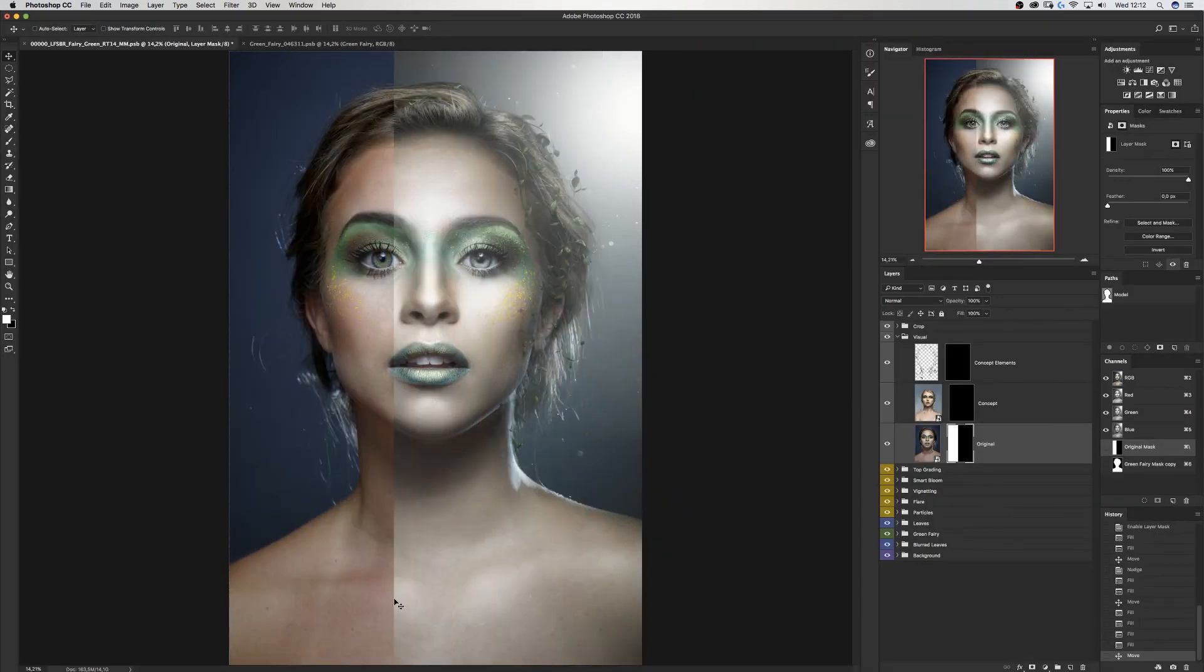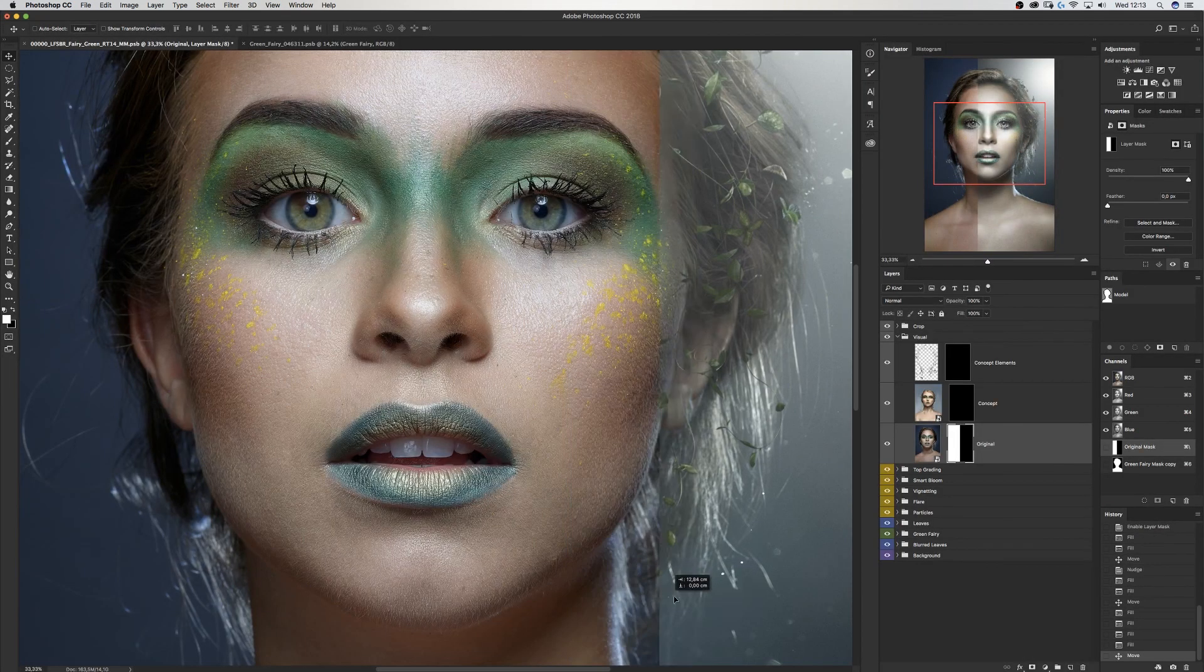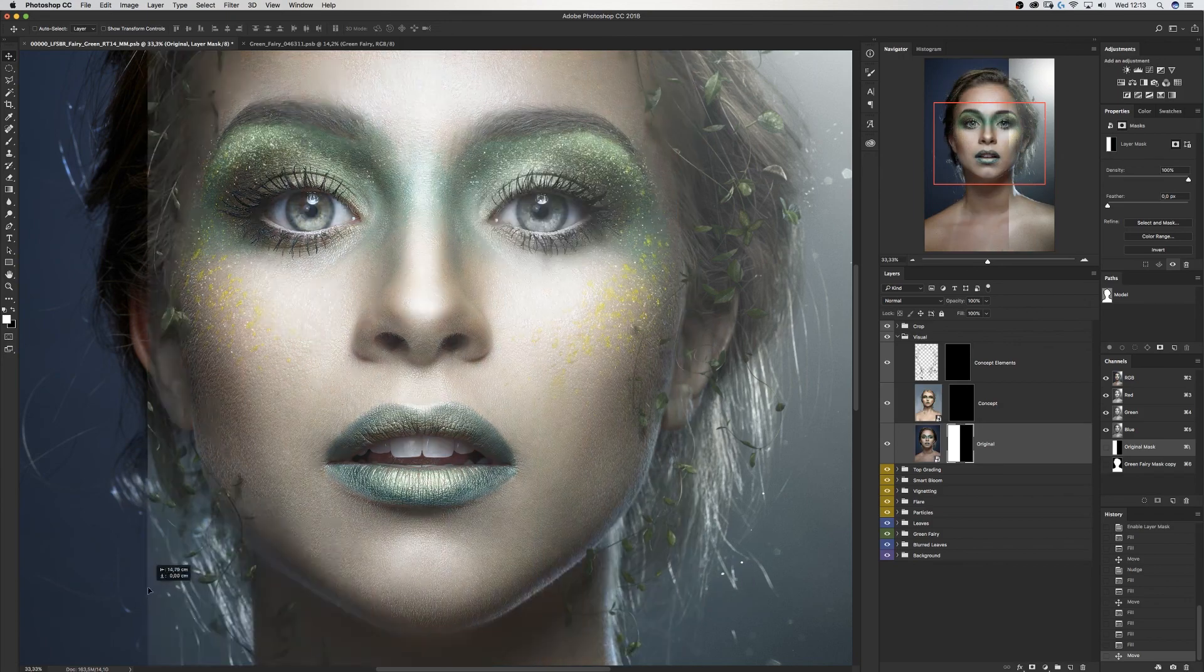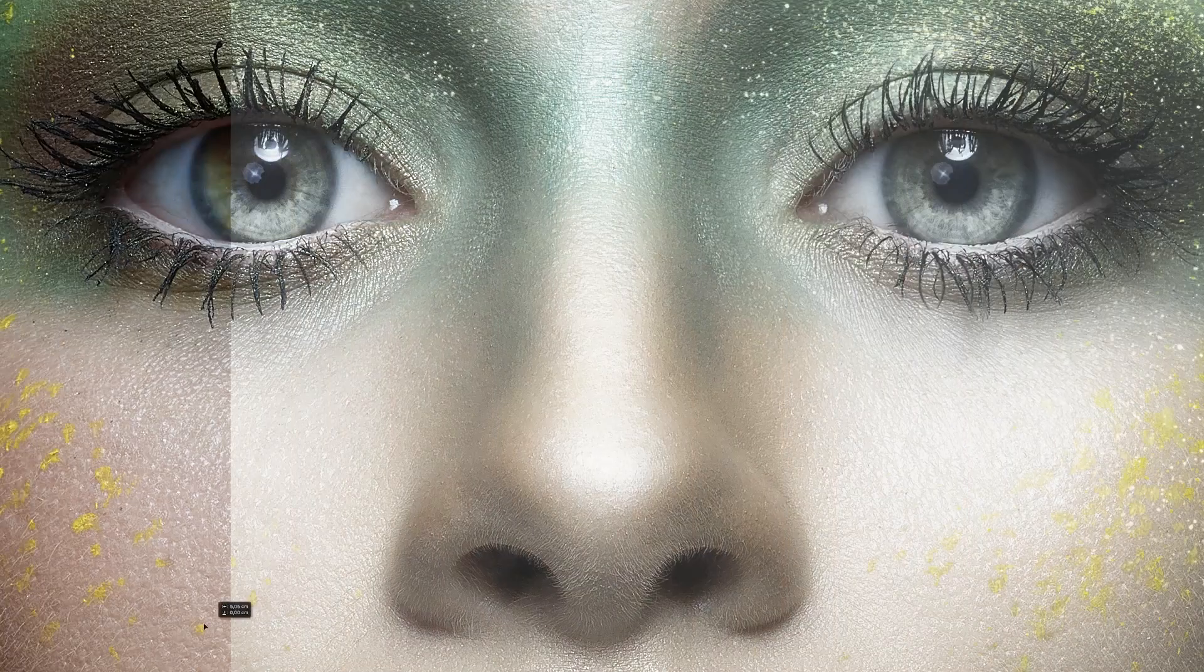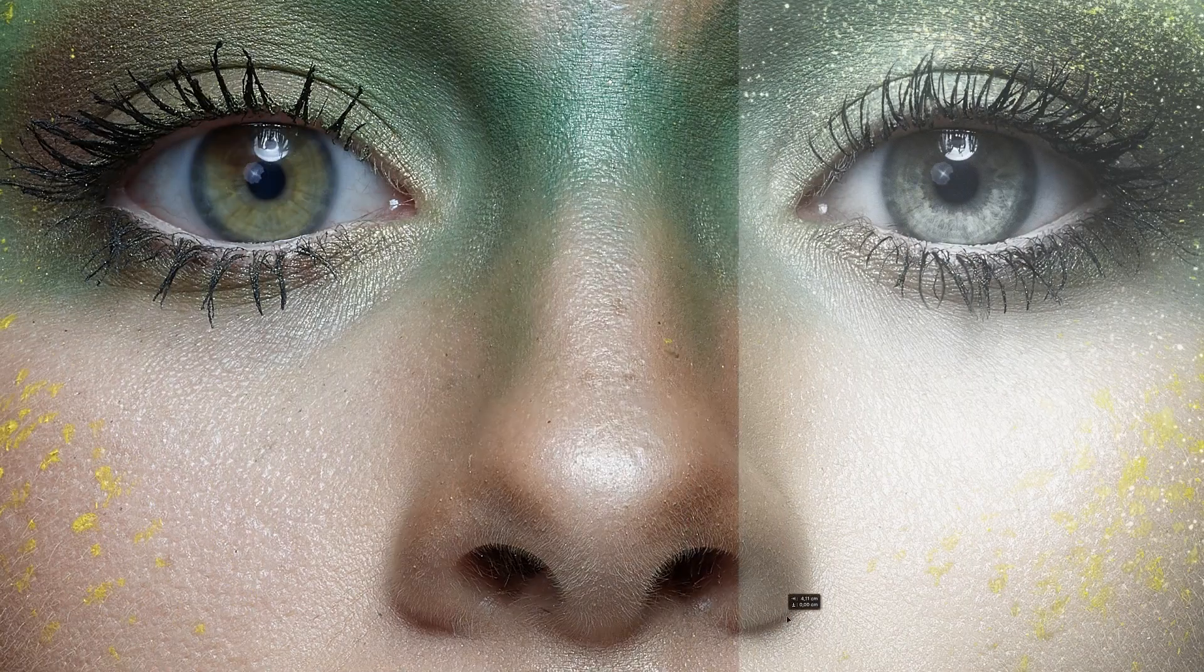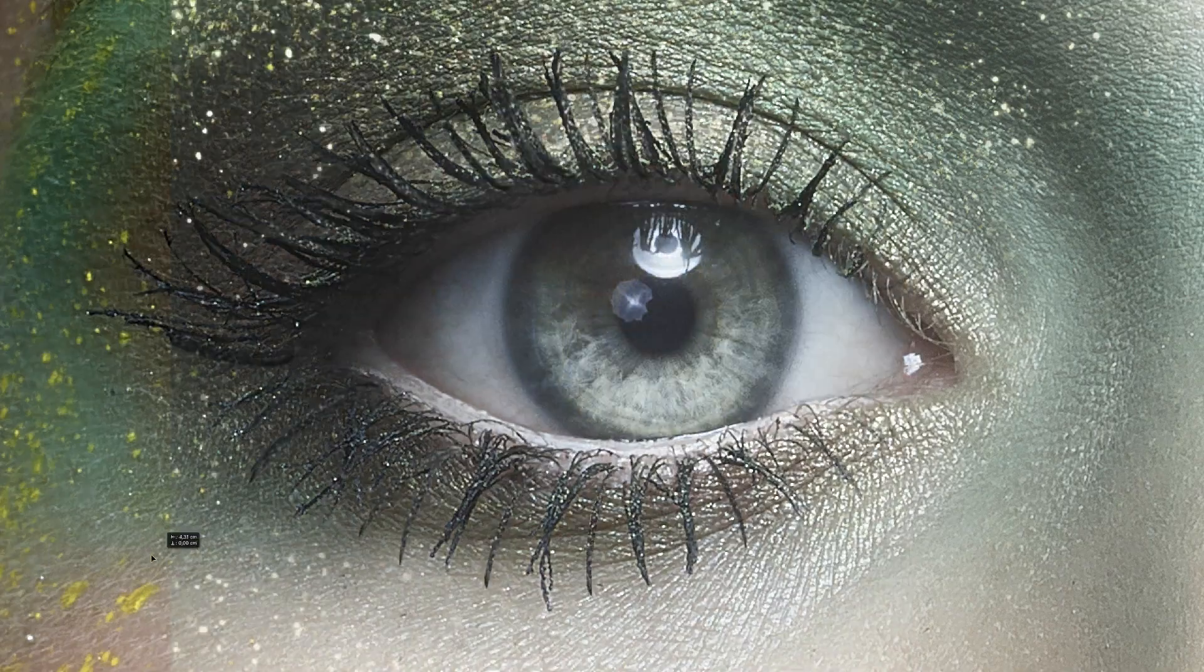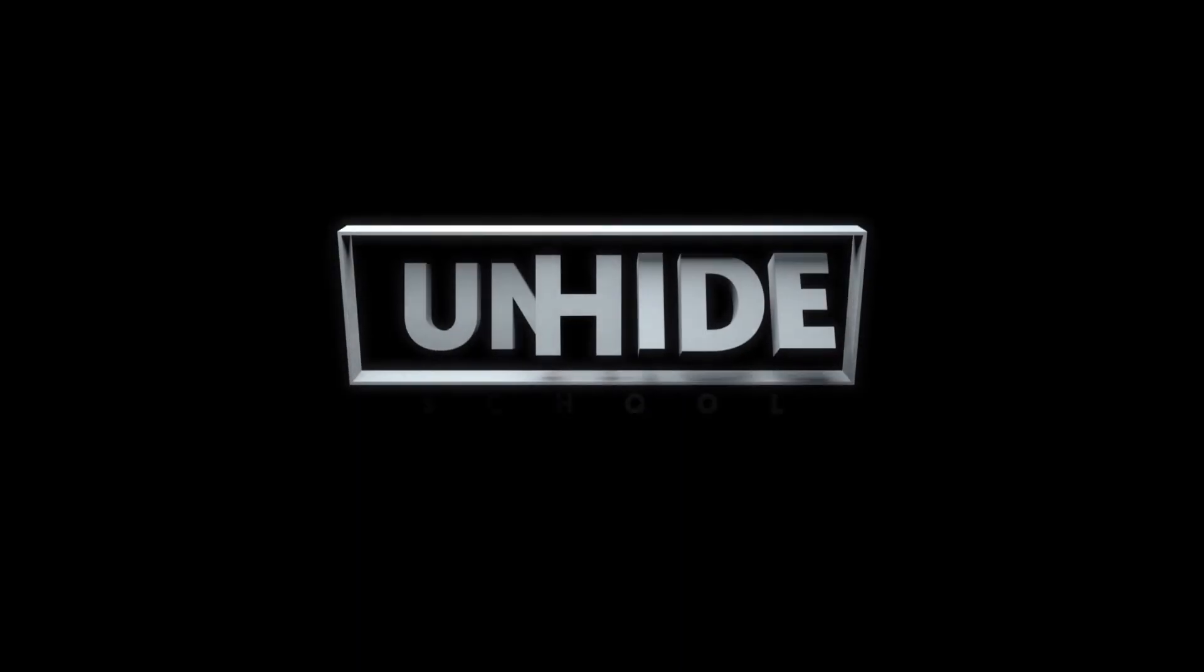And stay tuned for the next videos where I'm gonna be showing how do you retouch skin within Camera Raw, and how you can do smart skin retouch within Photoshop. So catch you later.